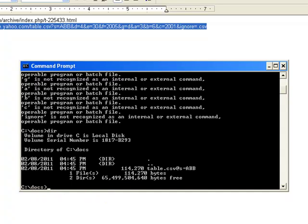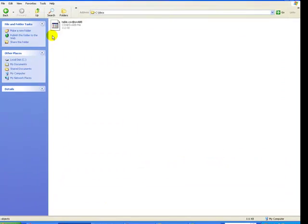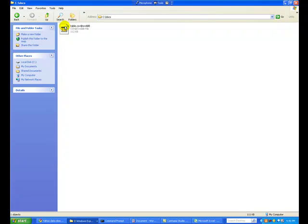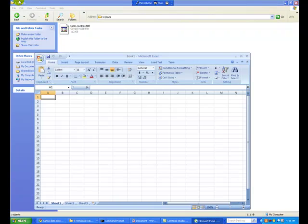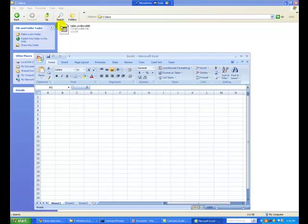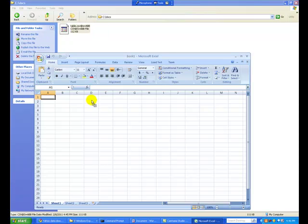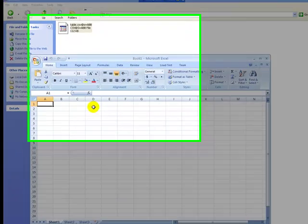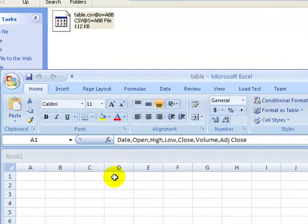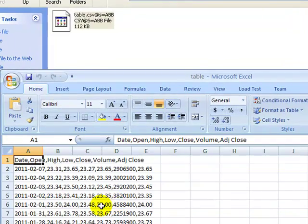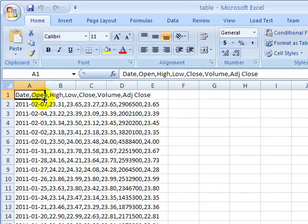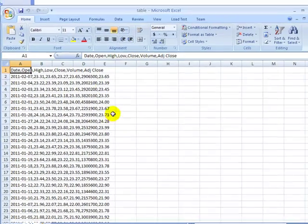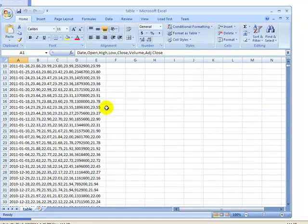But in our case we have now a CSV table generated. And in this case we can then go into Excel and see what it looks like. And basically what it looks like is a very basic CSV file with your date, the open, the high, the low, the close, the volume, and the adjusted volume of that particular symbol.